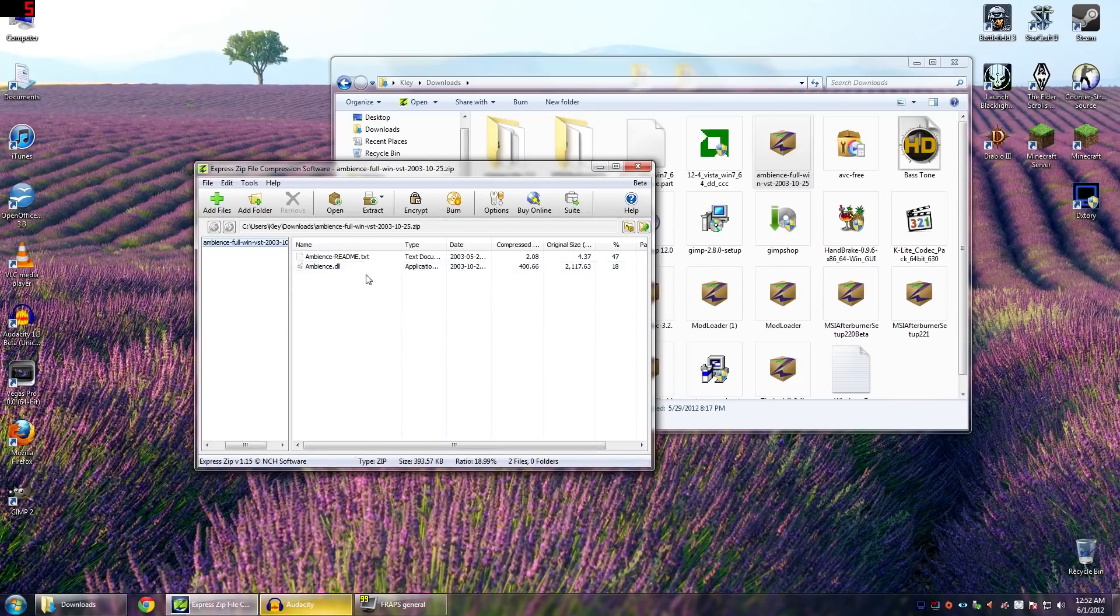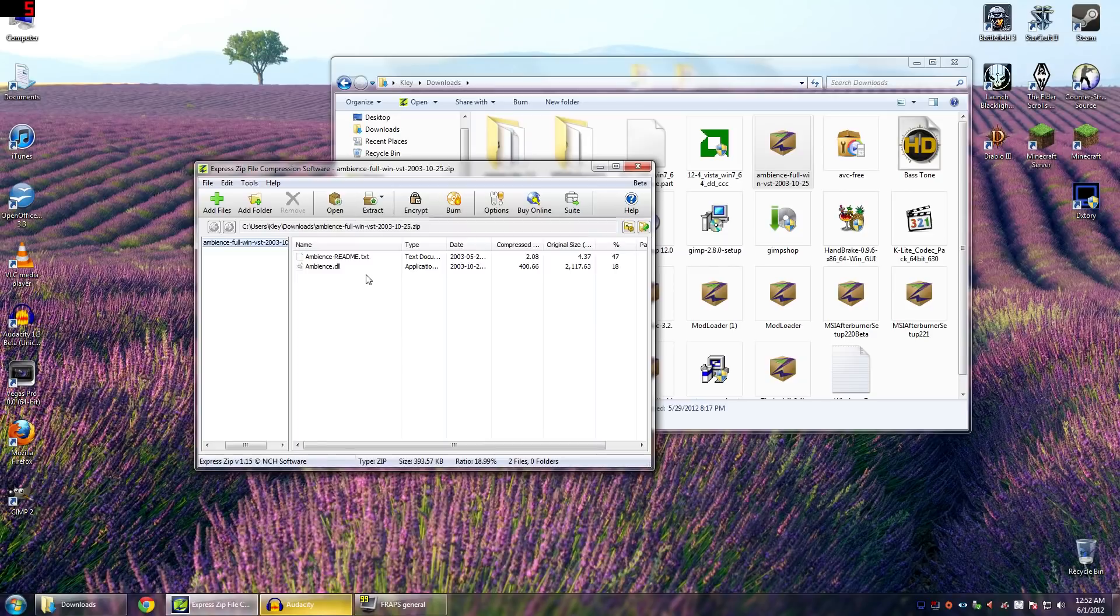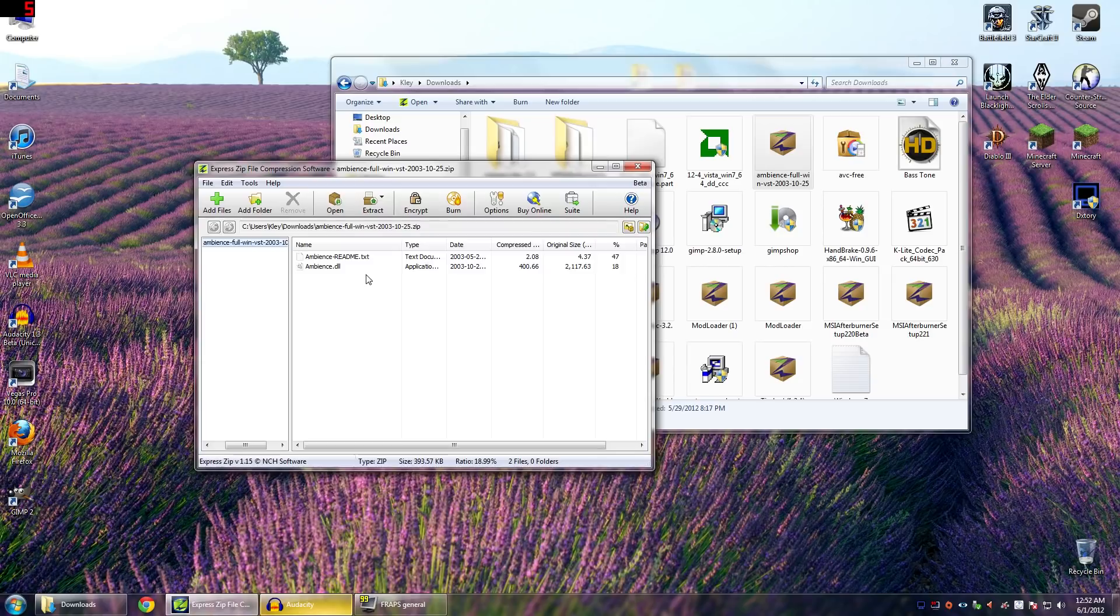Hey, it's Clay, and I wanted to do a quick update on if you're using Audacity and you want to use any VST. This is the process for getting that VST into Audacity into a usable form.